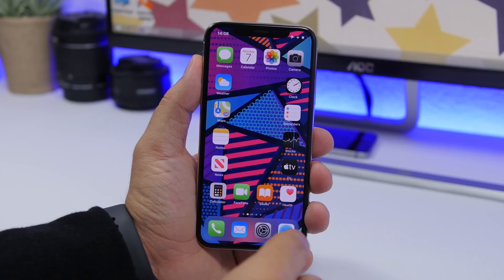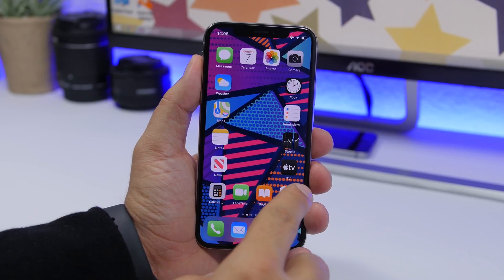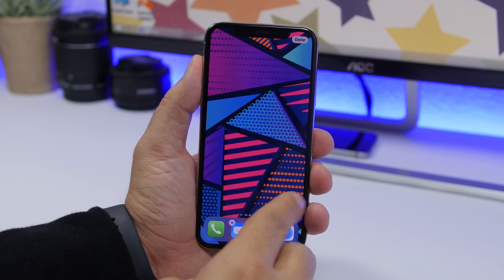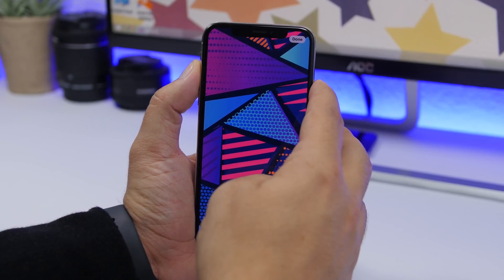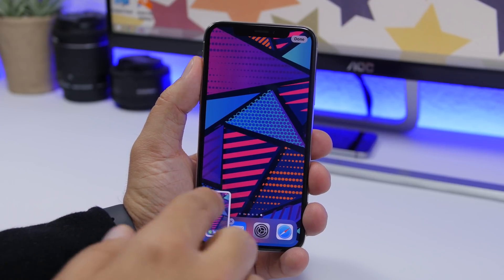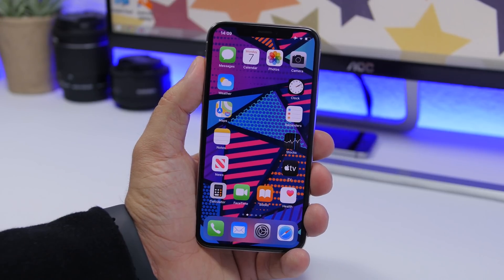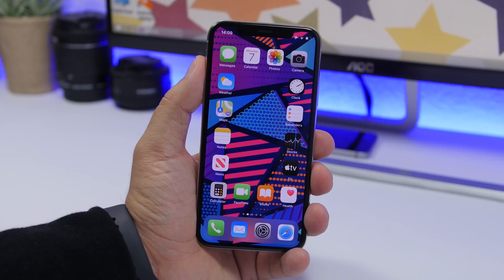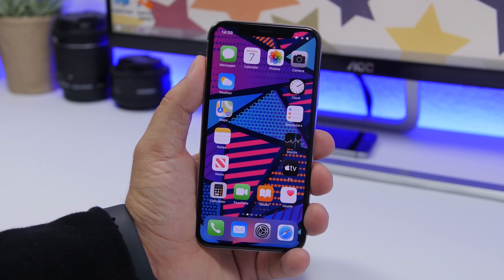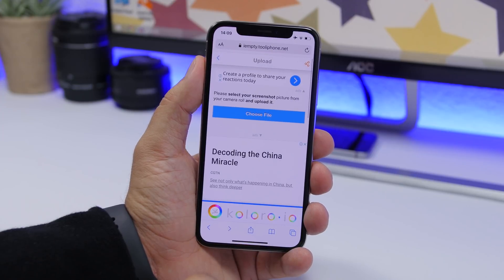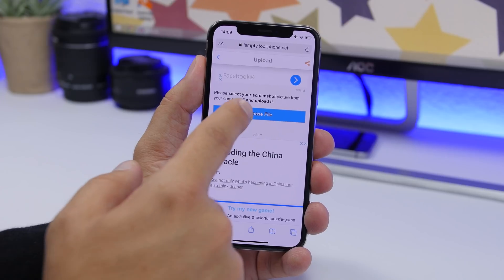The way this works is you tap one of the icons to go into edit mode, then swipe all the way to the end where there is an empty page, and take a screenshot of that page. Once you've done that, click done and open a link — which I'll leave in the description as the first link — and open it in Safari. It will take you to a webpage.